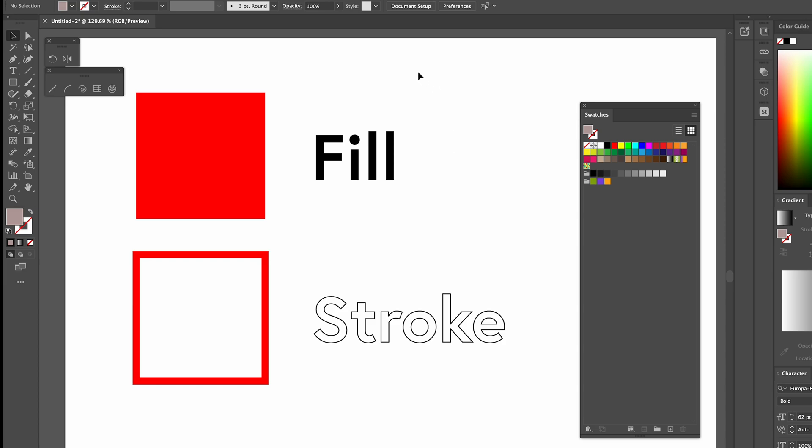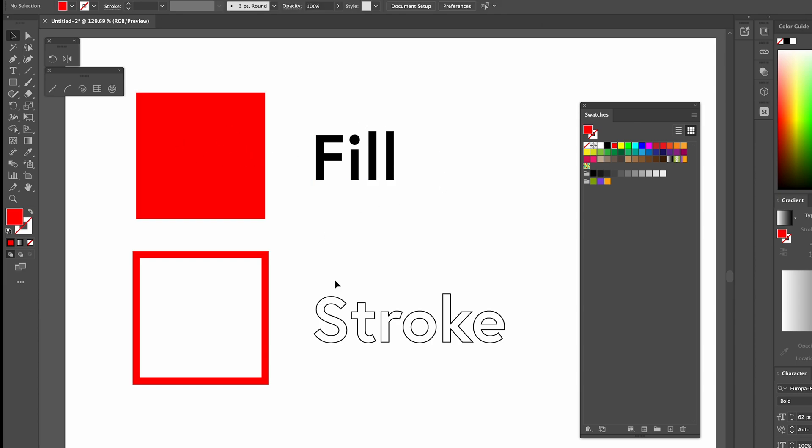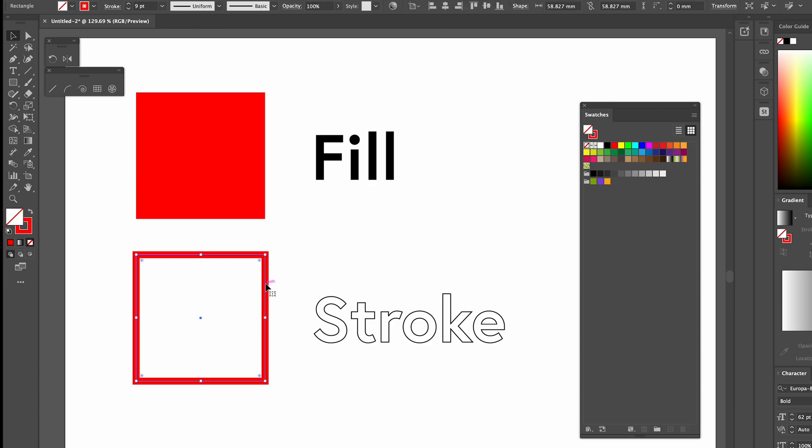So there's two different types of colour. There's fill colour, which is an object or text which is filled with colour. The other one is stroke, which is basically an outline colour of an object or text.